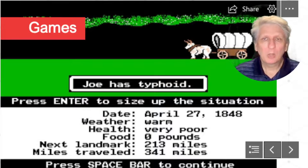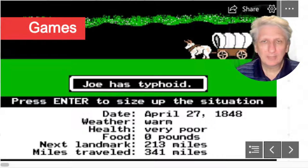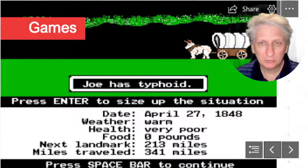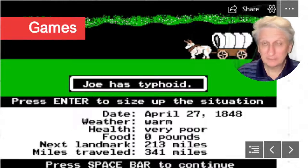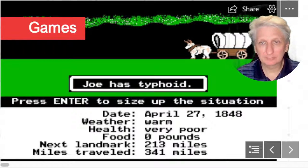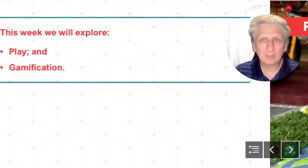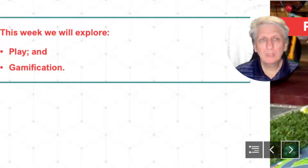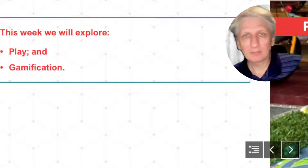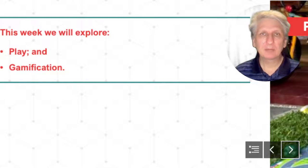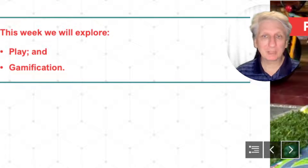In this session we're going to look at a particular educational technology that is commonly used in teaching and learning, and this is the use of educational computer games. In order to fully understand educational computer games we need to understand the fundamentals that drive the processes using educational games, and that is around play and gamification.